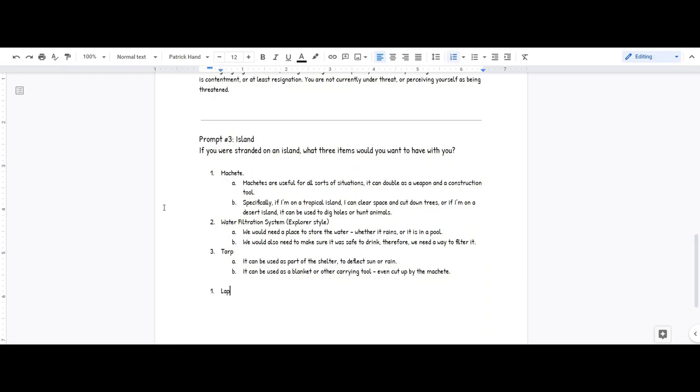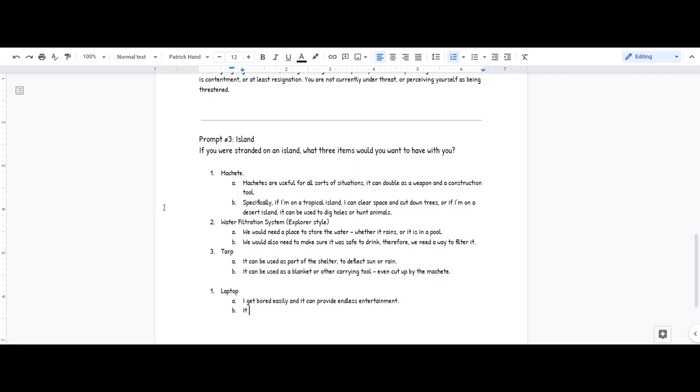Laptop. I get bored easily and it can provide endless entertainment. It can also pull as a light. And that takes care of most of the things I entertain myself with, because we can get books on it, we can get... and you can write with it. Three items I would very much like to have.